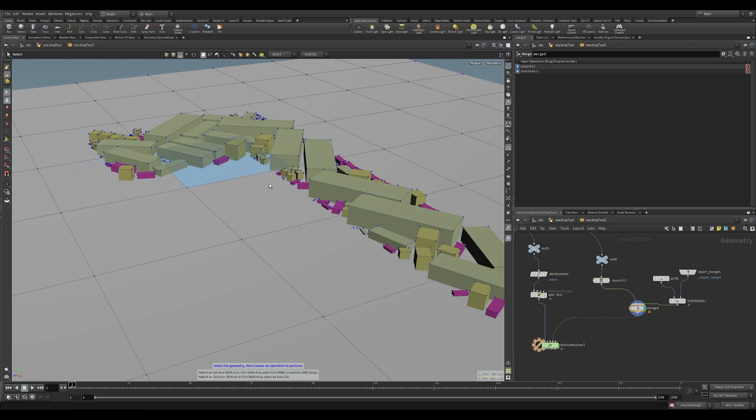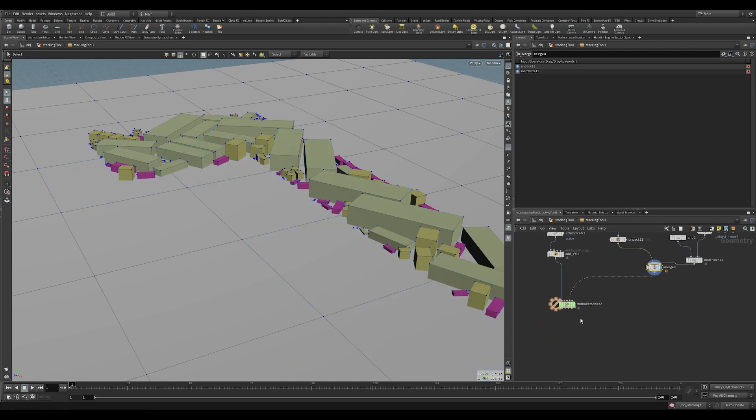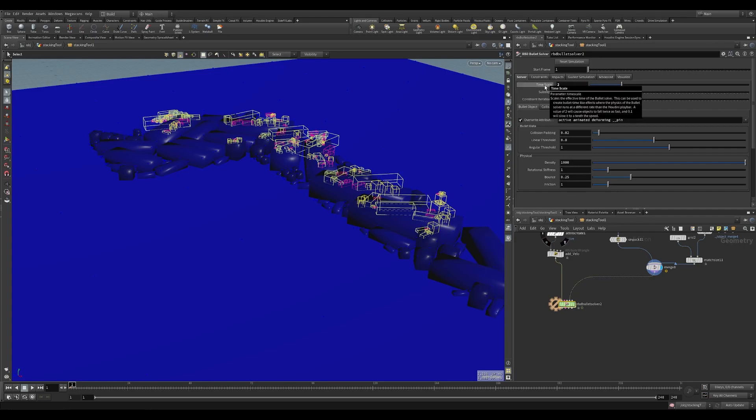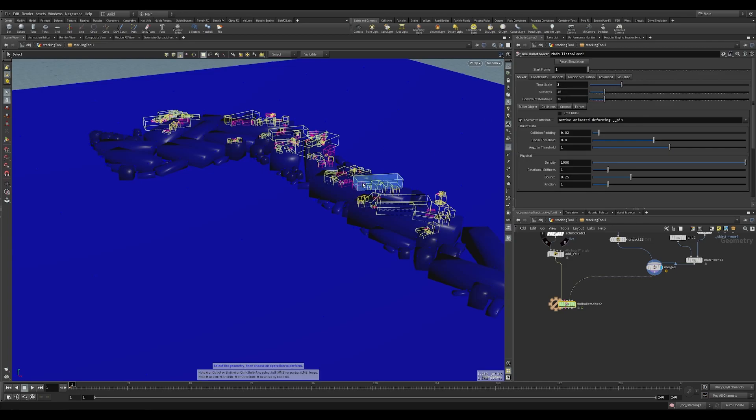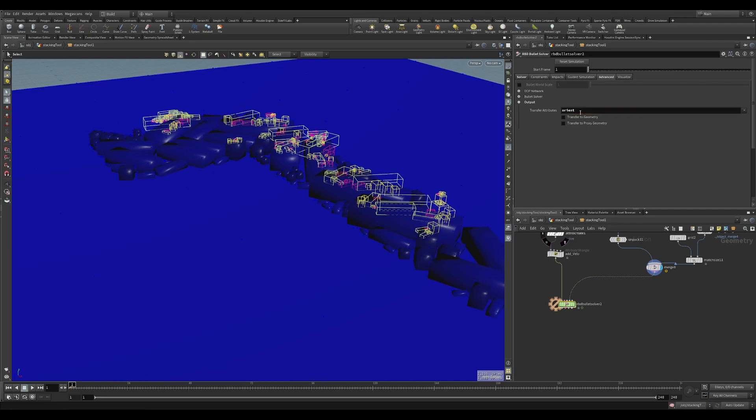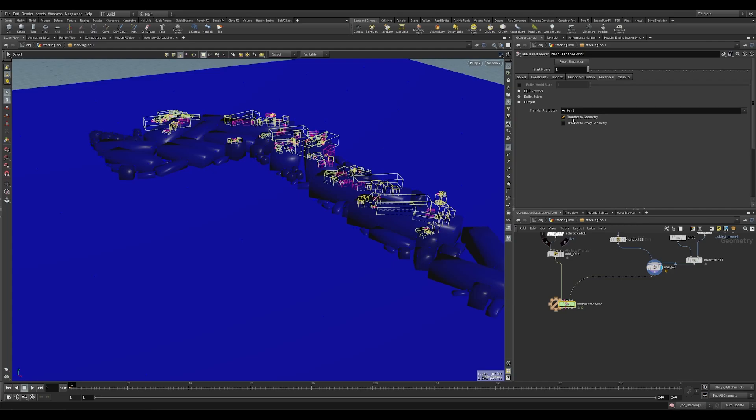So now we have our collision geometry which is the ground floor and our ground props that we had selected in our feedback loop. On the RBD solver we're almost there actually. I'm going to set my time scale to go a bit faster just so it happens a lot quicker so they fall off and they settle quicker. We're going to go into the advanced tab and the output and make sure we transfer our orient back over. This is essential for when we actually instance these points that they still have the orientation from this solve and transfer to geometry.